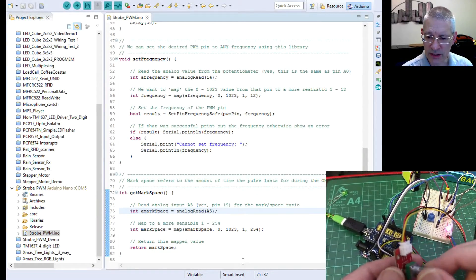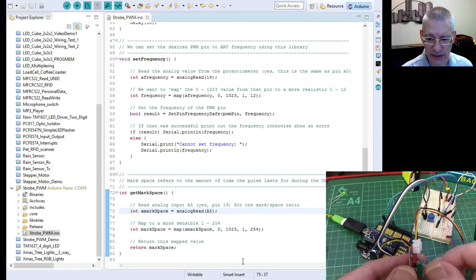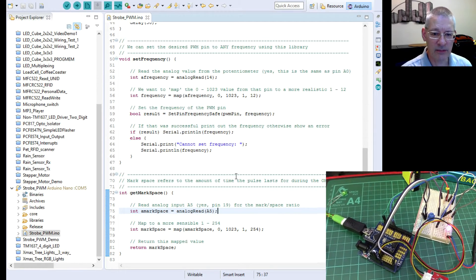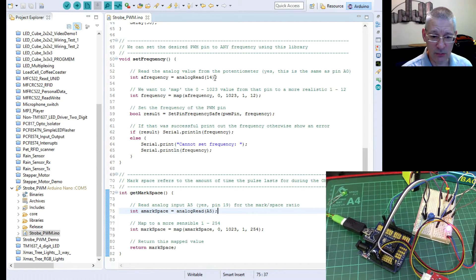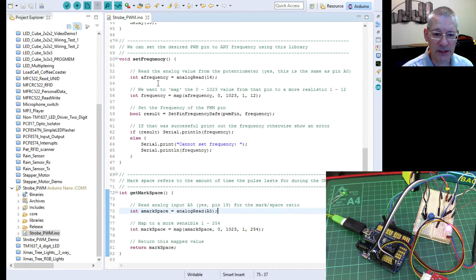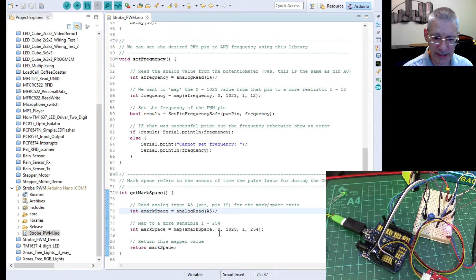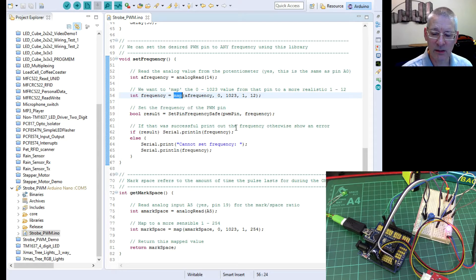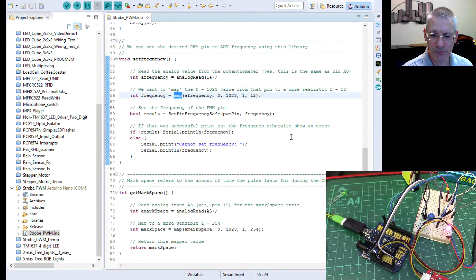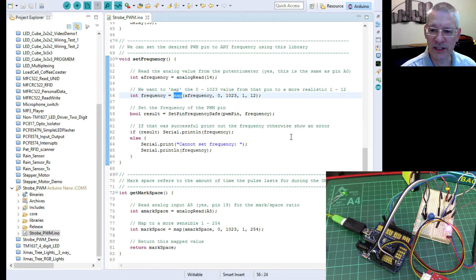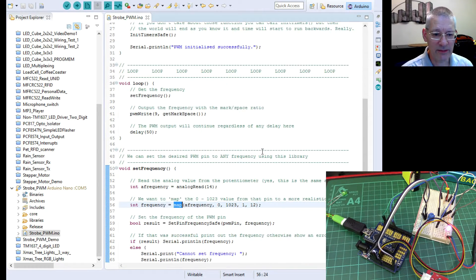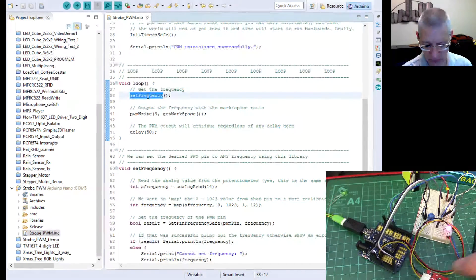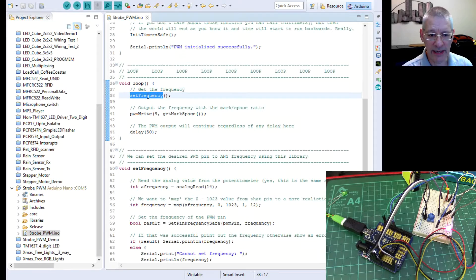A5 determines the width of the pulse and this one here on A0 determines the flash rate, the actual frequency which you can set dynamically. The code is very similar to what we had previously except there's a lot more comments in it. You can see here, this is how we set the frequency and we map it. This is how we set the mark space and we map it as well. See how useful map is?